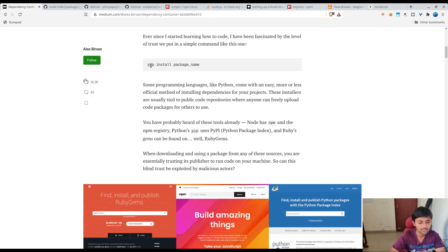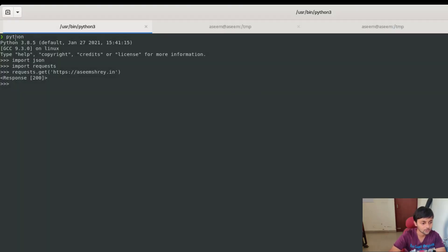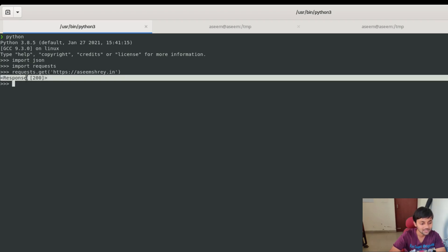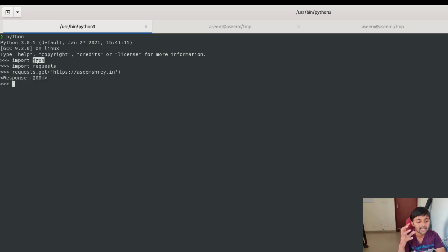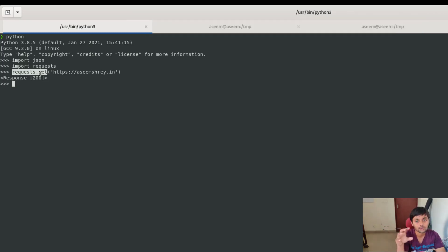You might have seen 'pip install' followed by a package name when you write Python code and install dependencies. Let me show you — in my Python terminal I'm doing 'import json' and 'import requests', then 'requests.get' on my website and I get a response 200. These 'requests' and 'json' are all packages, and what they do is add a lot of ready-to-use functionality so you don't have to write the same code again. The requests library has a 'get' function I can directly call to do an HTTP GET request.